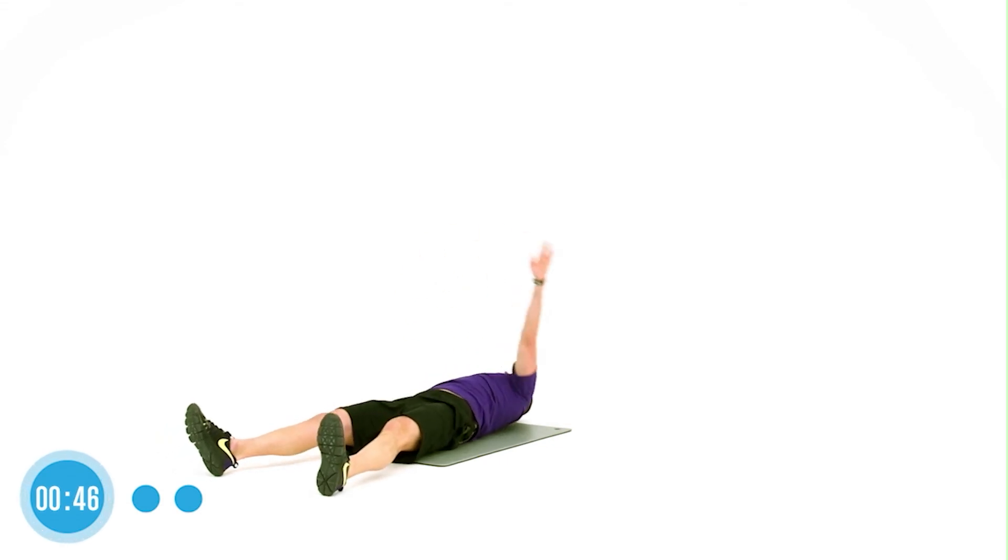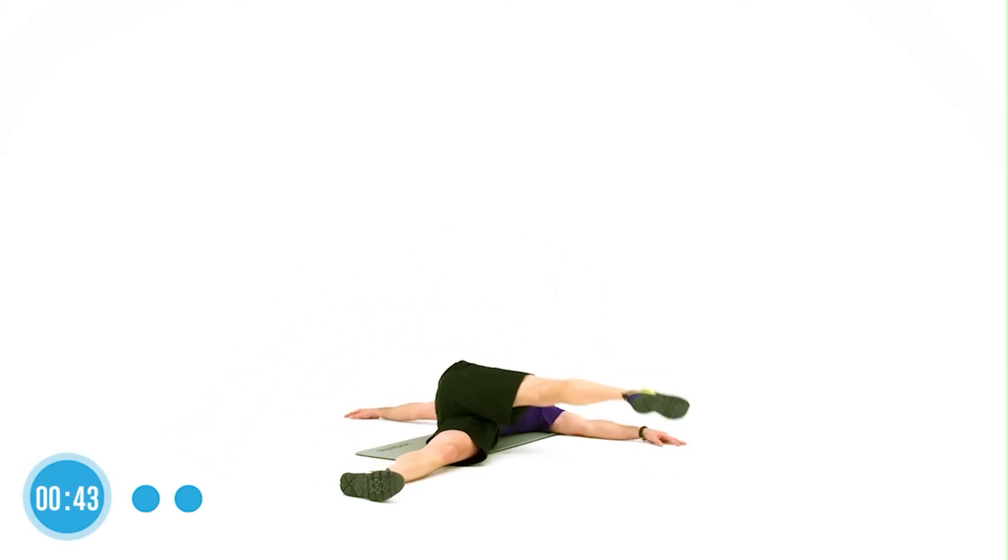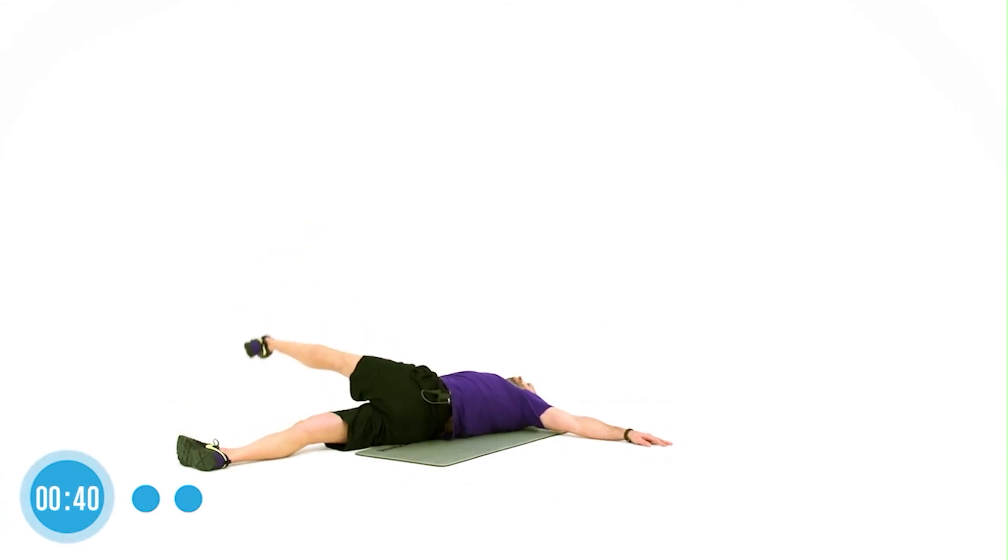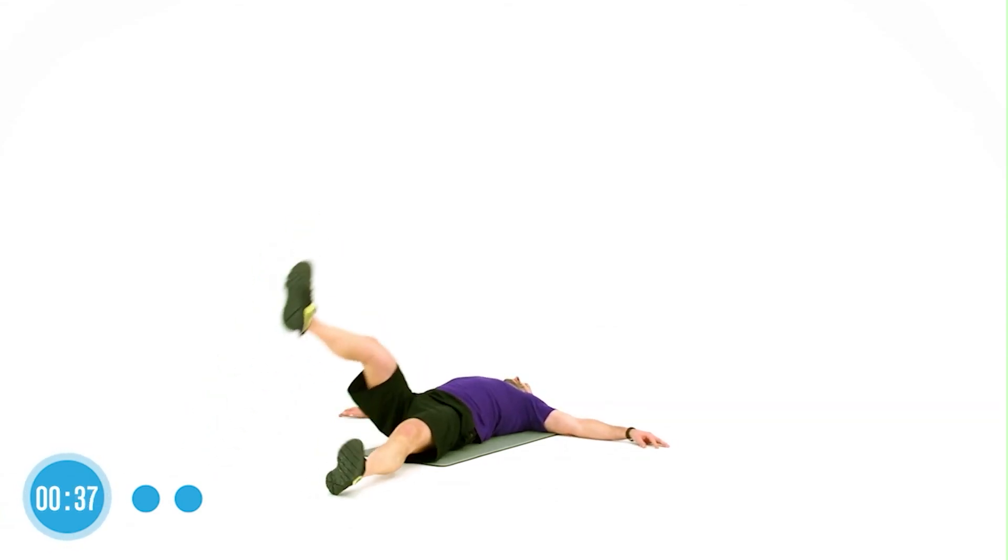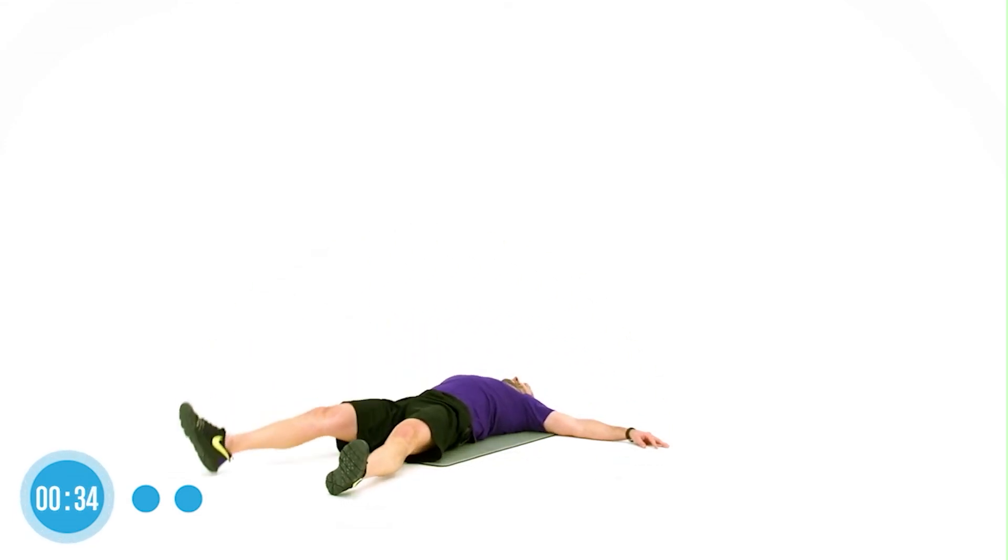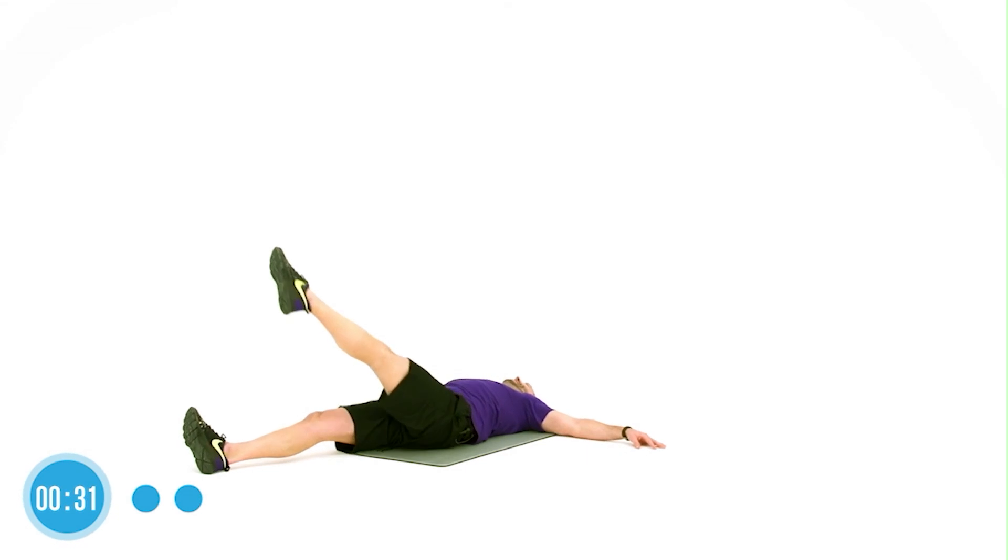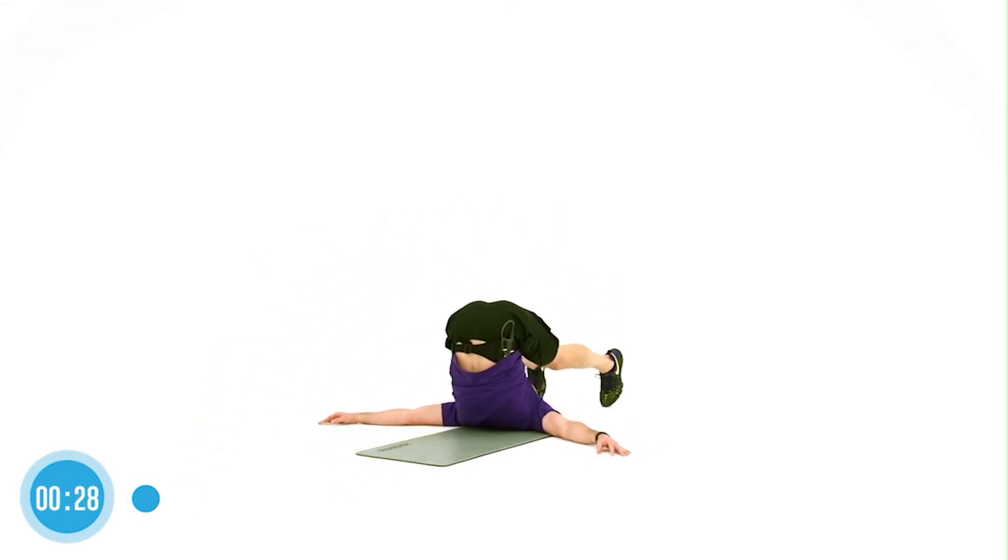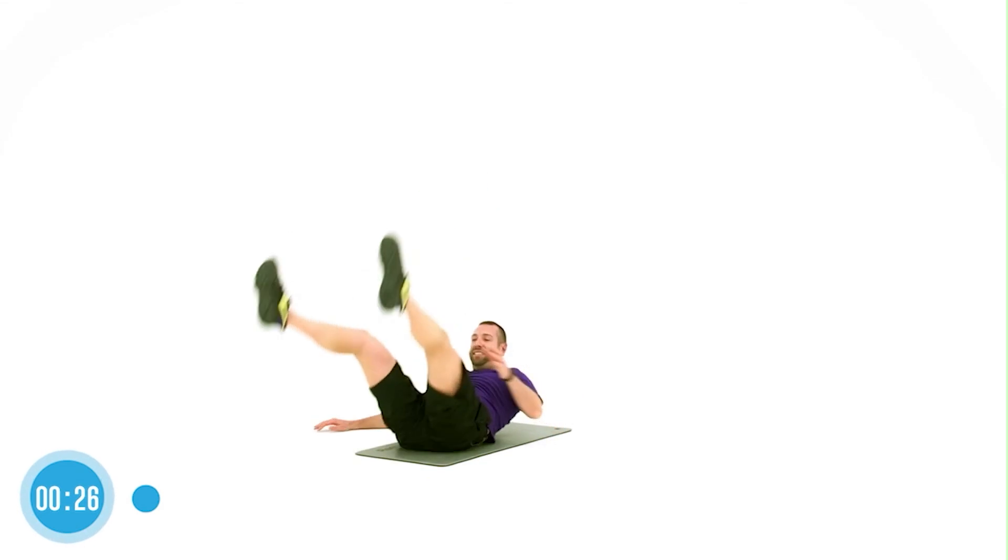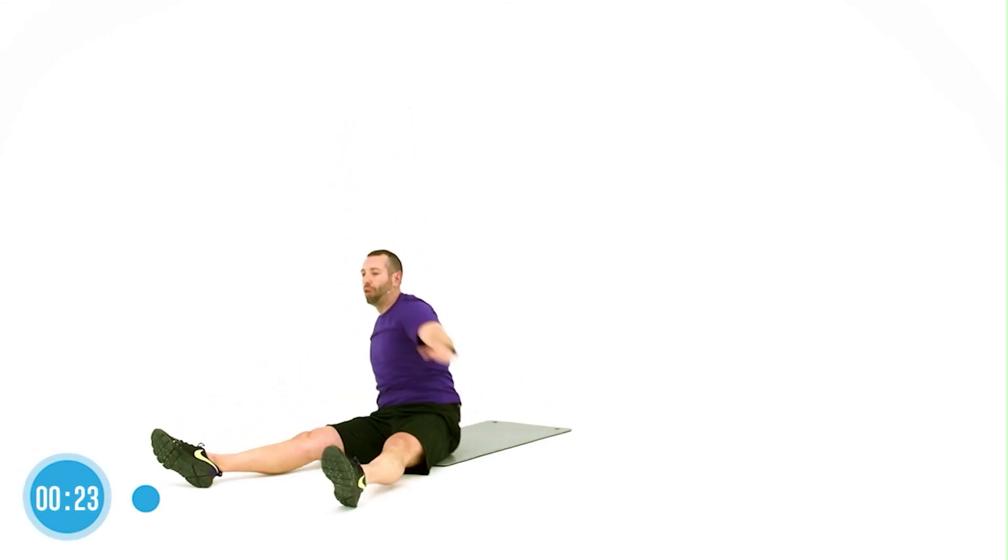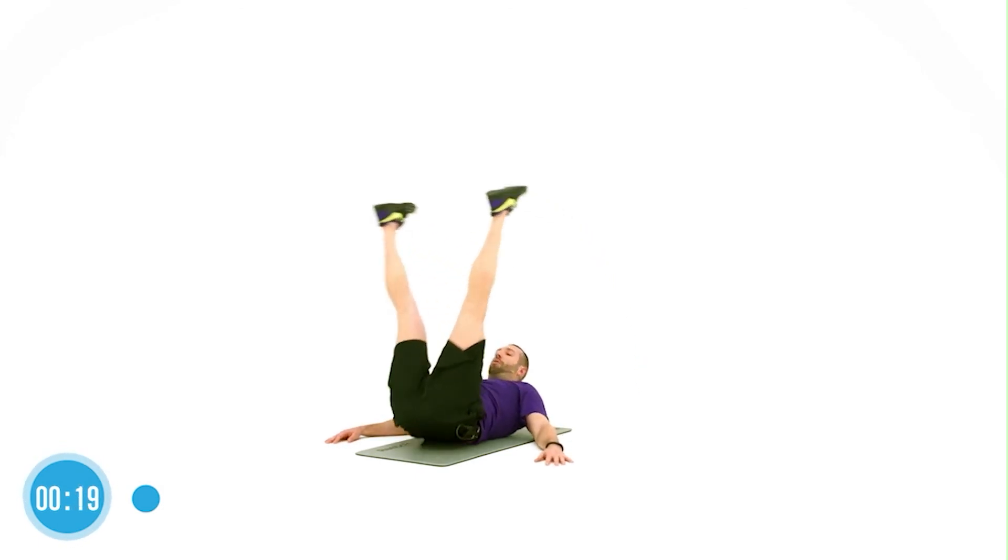All right. Left leg first. Cross body. Good. And again. Take it right over. You can definitely tell which side I need to do a little bit more stretching. That one. Roll back. Take it back. Good. Left arm first. Reach. And roll back. Come on. Loosen up. Mobility through the spine.